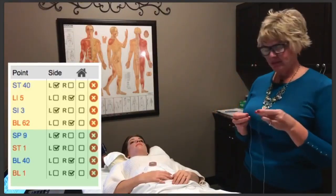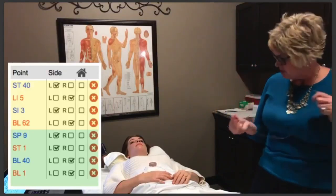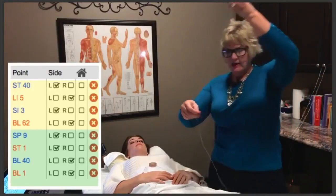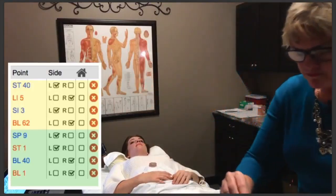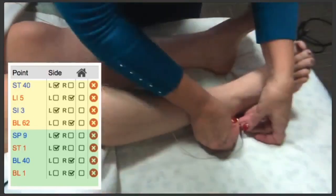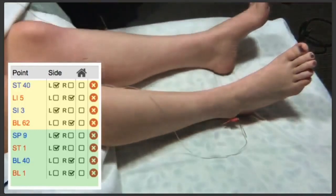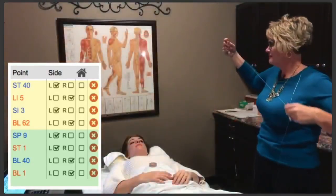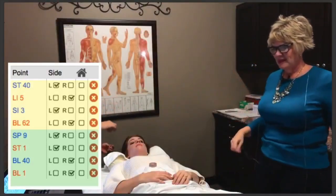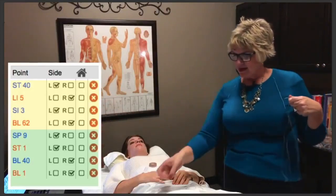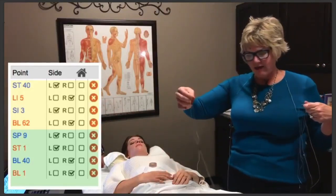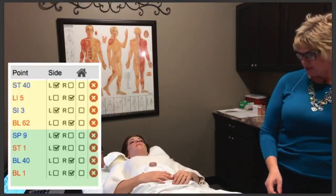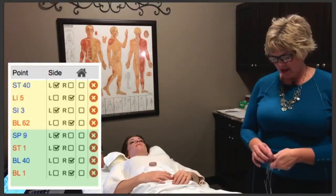Next we're going to do Small Intestine 3 and Bladder 62. Small Intestine 3 is blue, so I am going to put the black on Small Intestine 3, and I'm going to clip the red on Bladder 62. Something important: you'll have several cords here and it's important to make sure they don't get tangled or hang off the table, because then they're pulling on a needle. So pay attention to your cords. I've got them just sort of draped on her body. If I was careless and let them fall over to the side, there's going to be more pull on the needle and it can pull out.